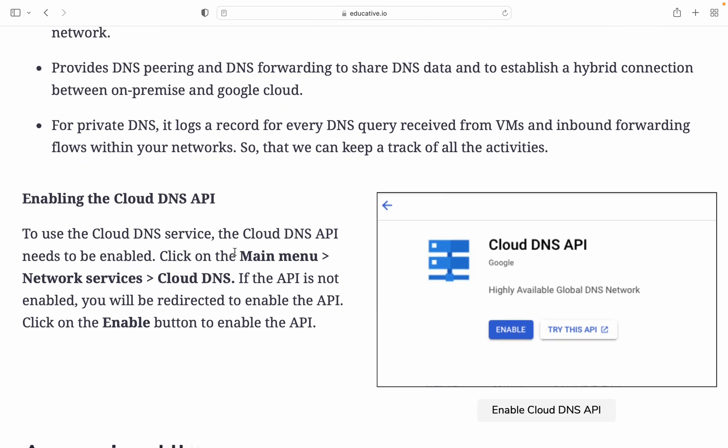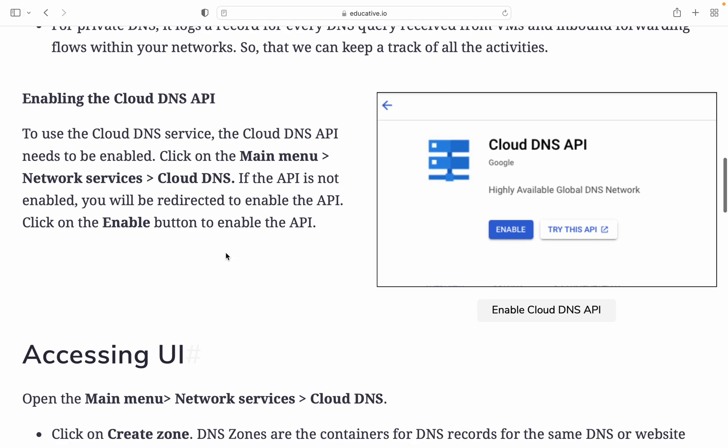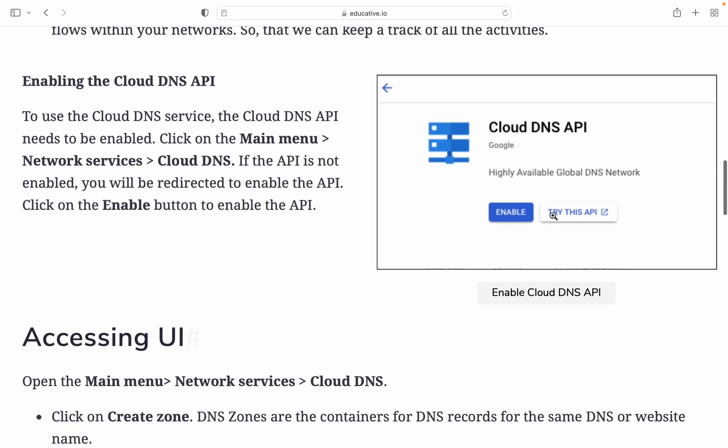It provides DNS peering and DNS forwarding to share DNS data and to establish a hybrid connection between on-premise and Google Cloud. For private DNS, it logs a record for every DNS query received from VMs and inbound forwarding flows within your networks so that we can keep track of all activities. This is Cloud DNS on Google's highly available global DNS network.